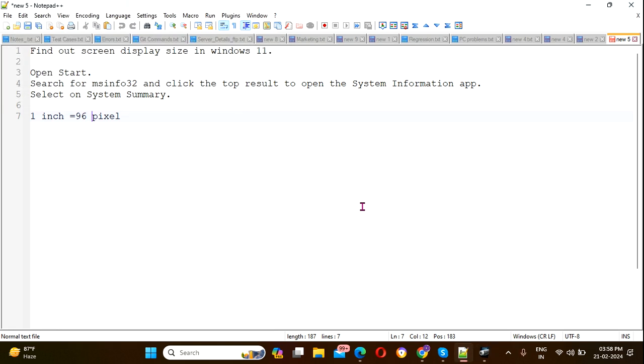Hello friends, welcome to my channel. In this video, we'll see how you can find out the screen display size in Windows 11.